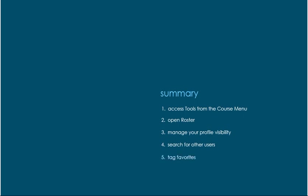Finally, tag selected users as favorites and choose your preferred roster view.